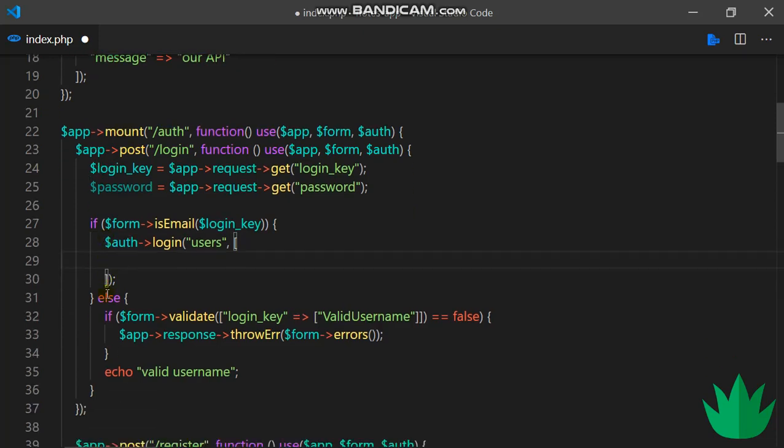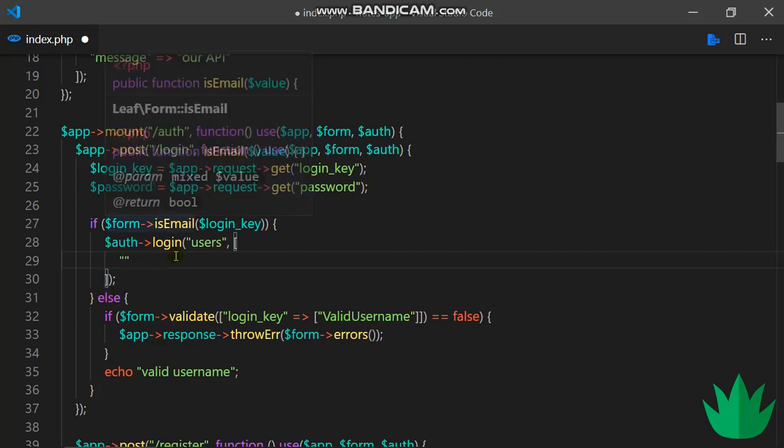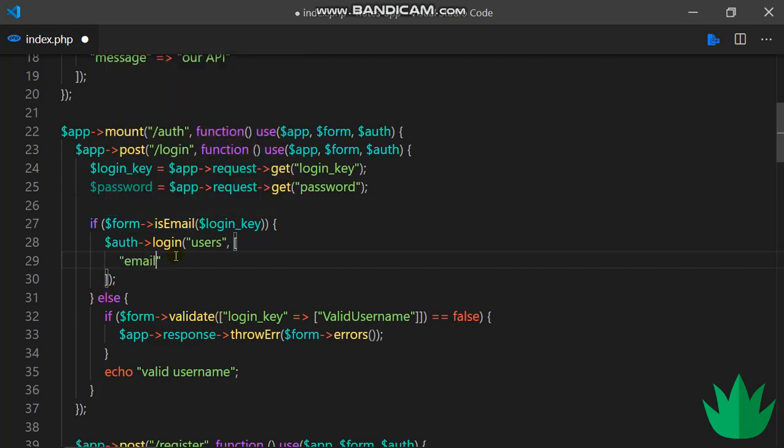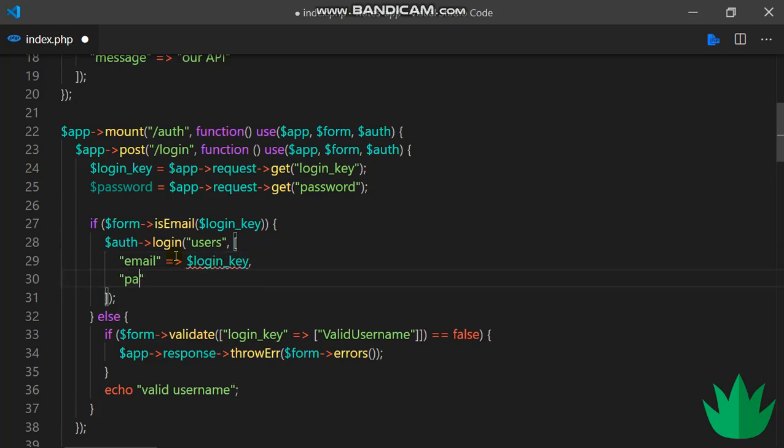Now this part takes in the parameters we want to use to login. Since we know this is an email, we can just throw in email over here, so email is the login key, and the password is the password.